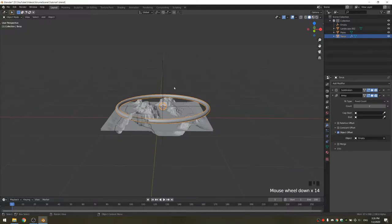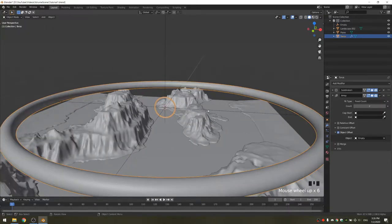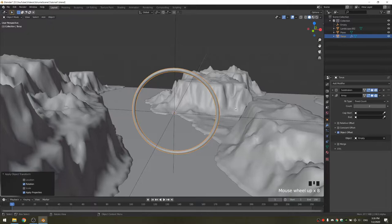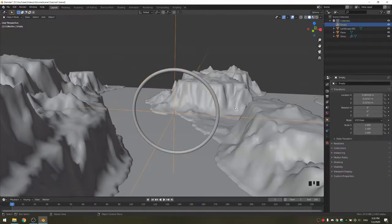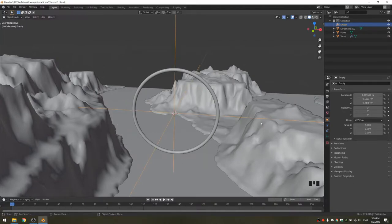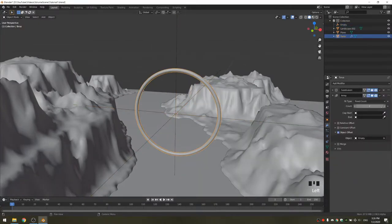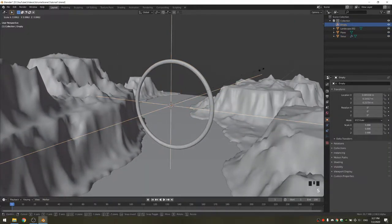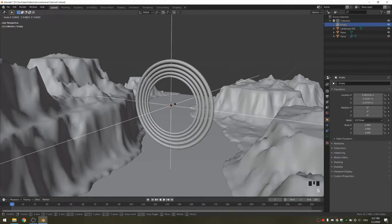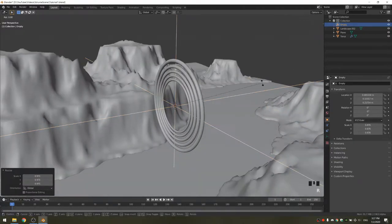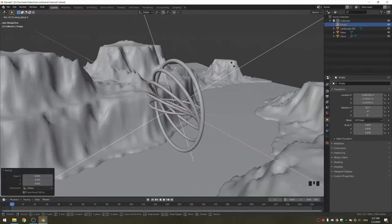You'll see that the new torus created by the array is very big and rotated. So with the torus selected, hit Control-A to apply the scale as well as the rotation. Now if we change the scale of the empty, it changes the size of the array. What you're going to want to do is increase the count to something like 5, and then slowly scale down the empty.